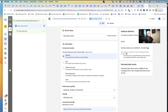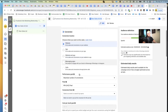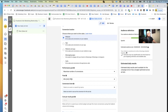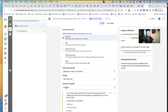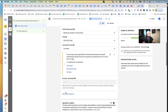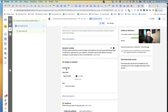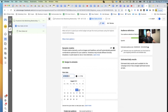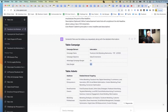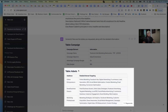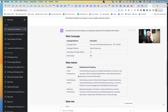Hit Next to go to the ad set level. For the conversion event, optimize for Purchases; if you're a coach or consultant, set up a custom conversion — we have another video on that. Scroll down to Budget and Schedule. We said we're launching tomorrow morning, so change the start date and set the time to 7 a.m. Now scroll to the Audience section. ChatGPT gave us three different audiences to split test.